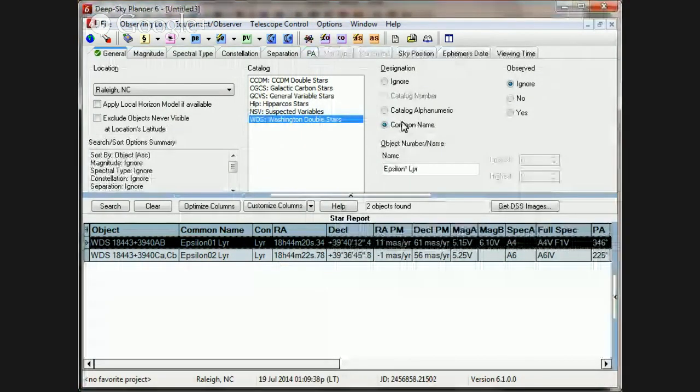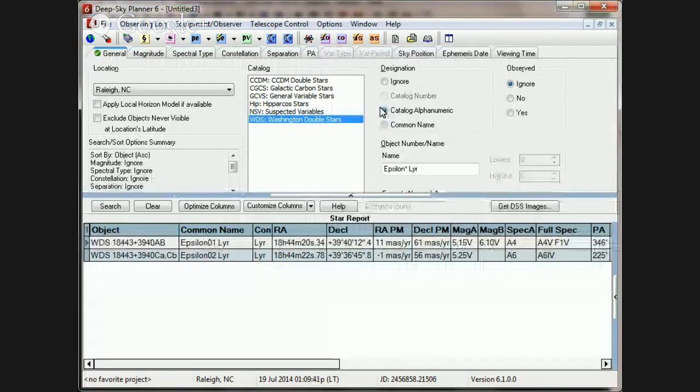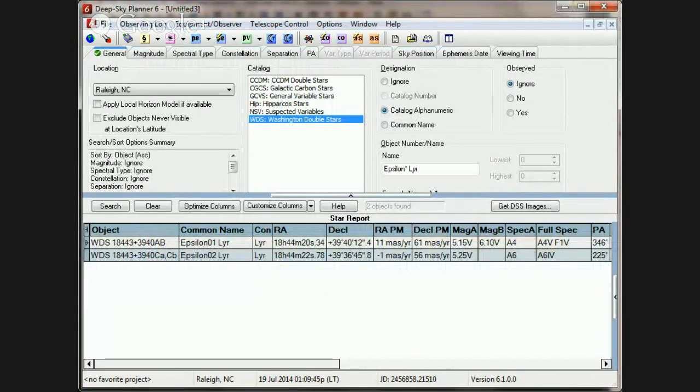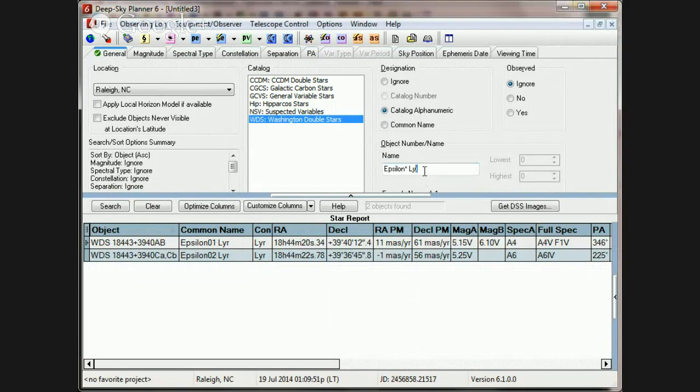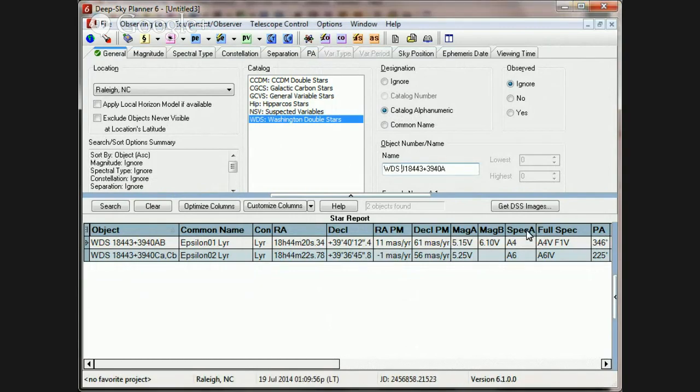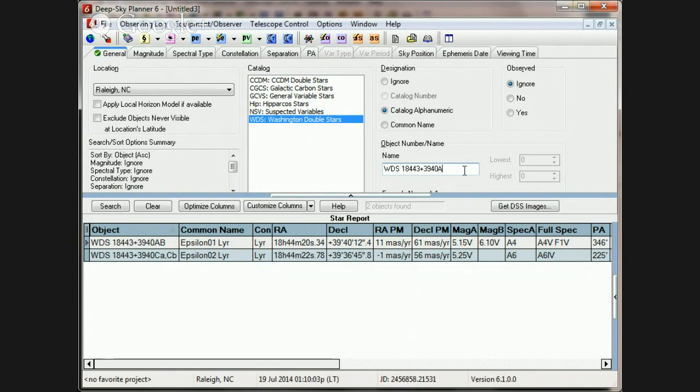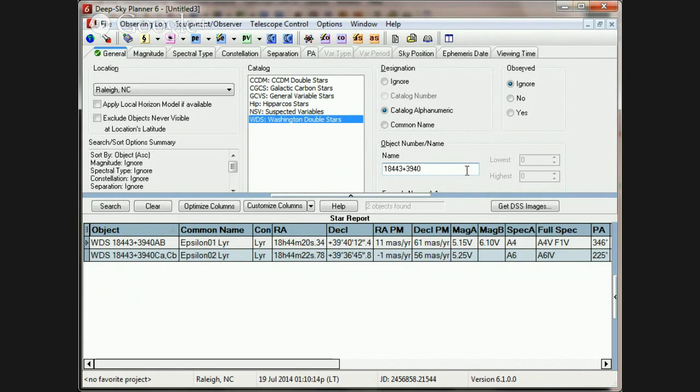Now, we've looked for the Bayer designation. If the star listed in one of these articles isn't a Bayer form, perhaps we'll go back to the WDS form. And again, we need to get rid of the J. And also, in this particular search, we already know which catalog we're searching. So we can get rid of WDS.